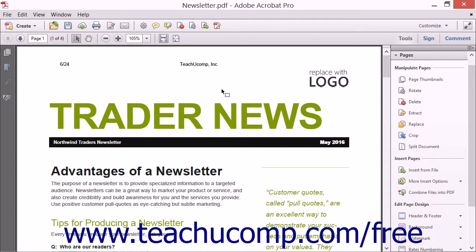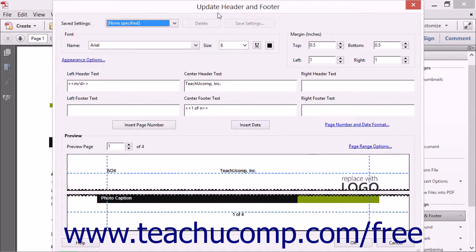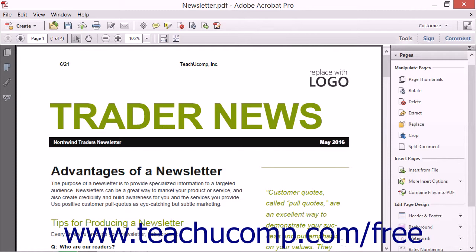To update an existing header or footer, click the Header and Footer button in the Edit Page Design section in the Pages panel and then select the Update command from the drop-down menu to launch the Update Header and Footer dialog box, which is the same as the Add Header and Footer dialog box. You can then make any changes to the settings shown and click the OK button to apply them.